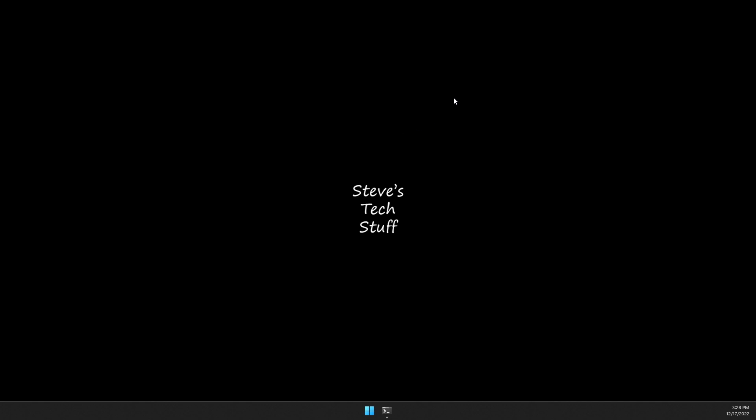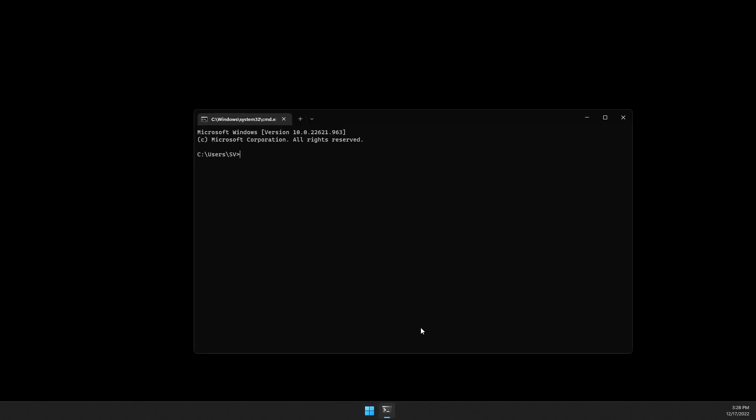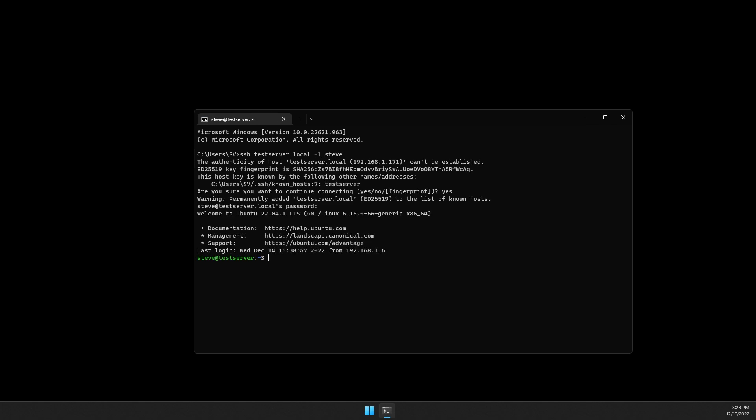First let's SSH into my test server. SSH test server local.